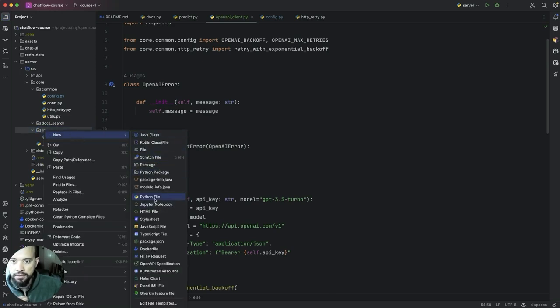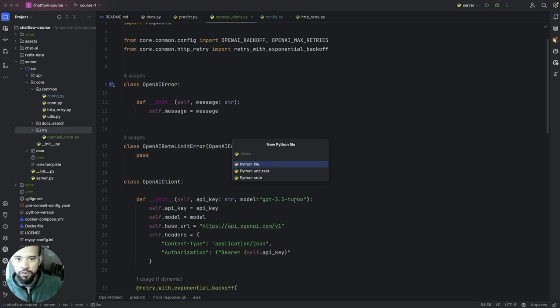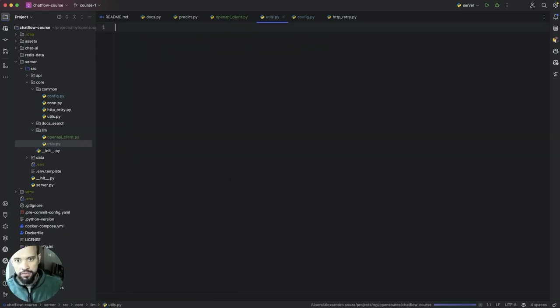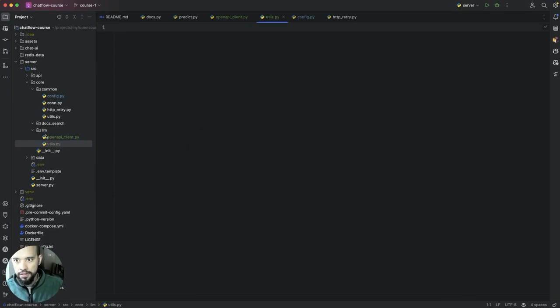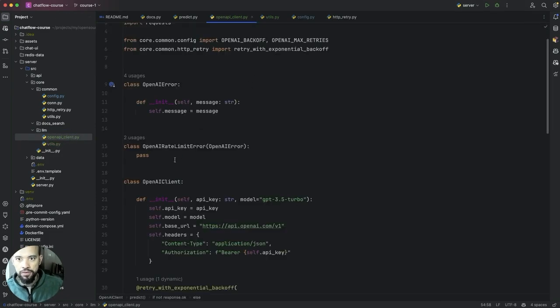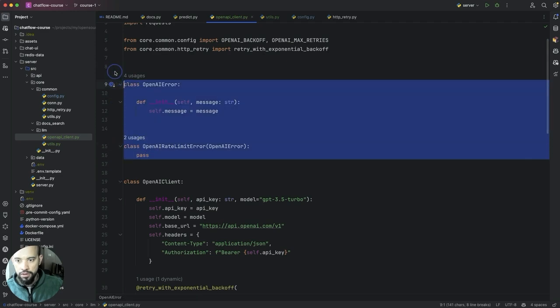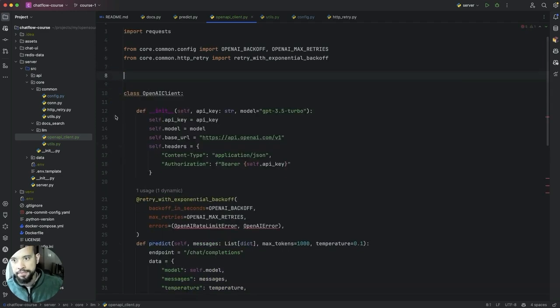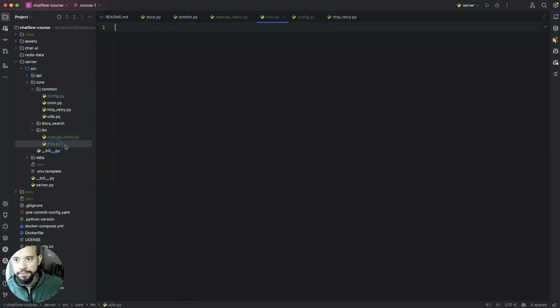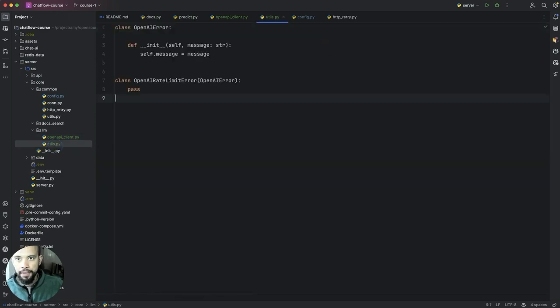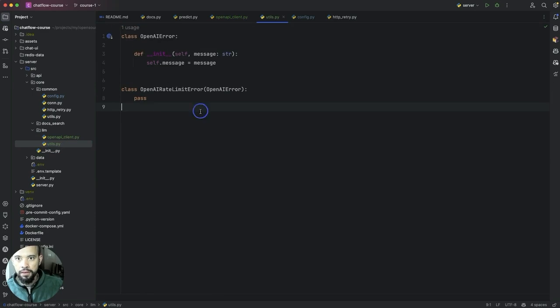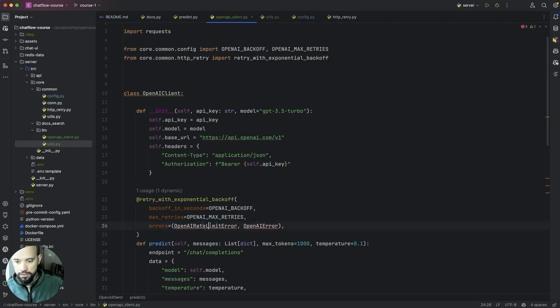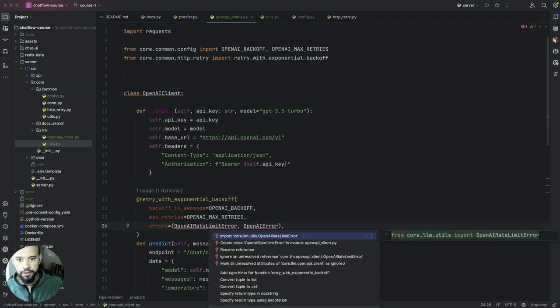So this is the OpenAI client exception. One thing that I wanna do is actually I'm gonna create another file and move those there. So let's say choose inside the LLM and I'm gonna move the tool action in there.